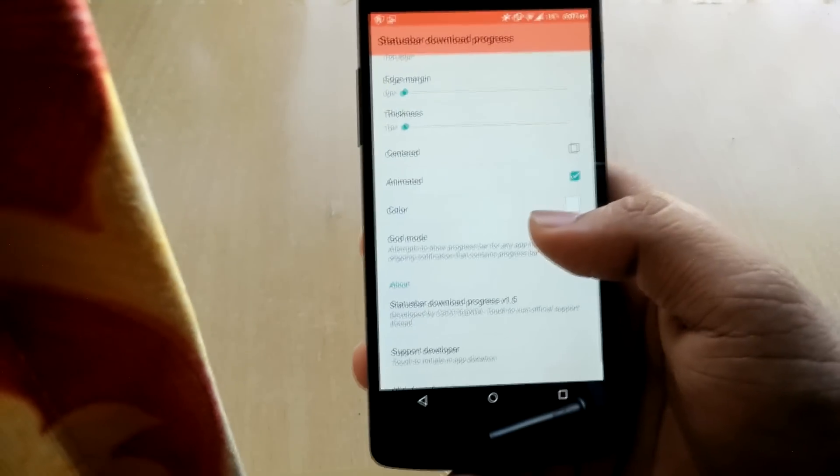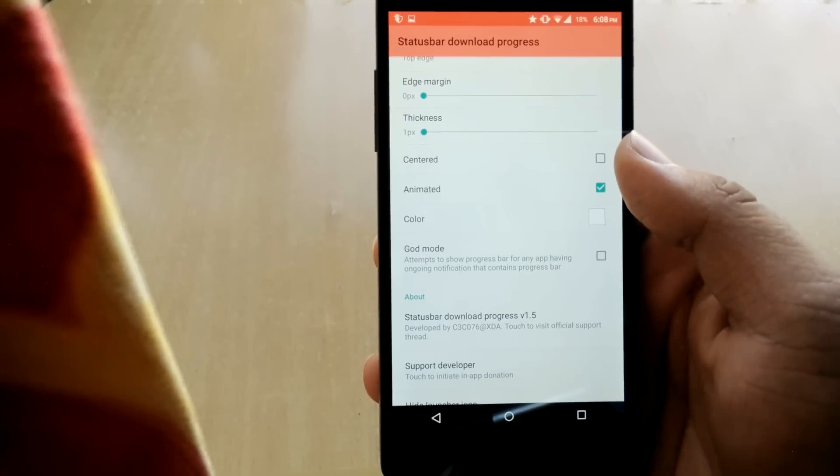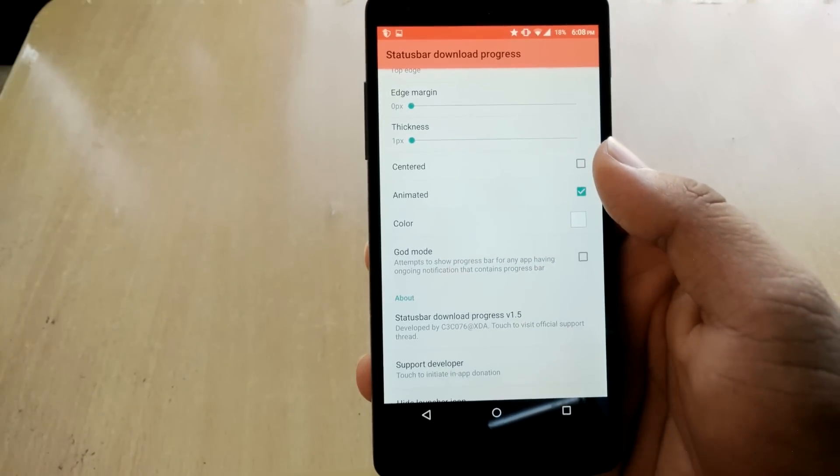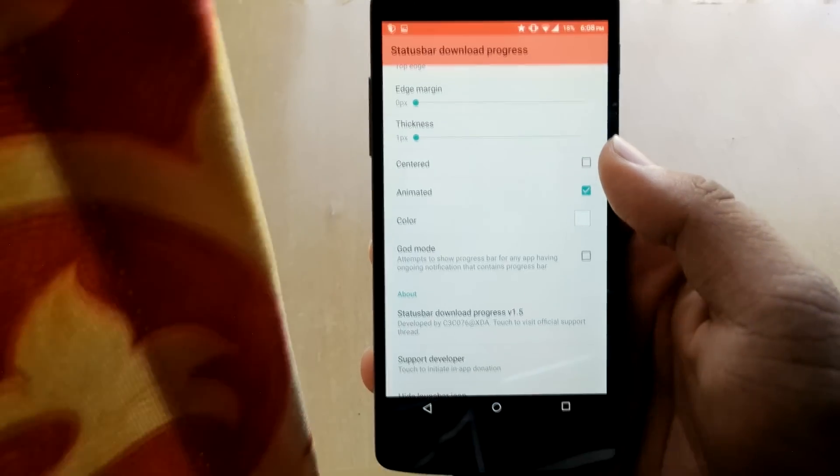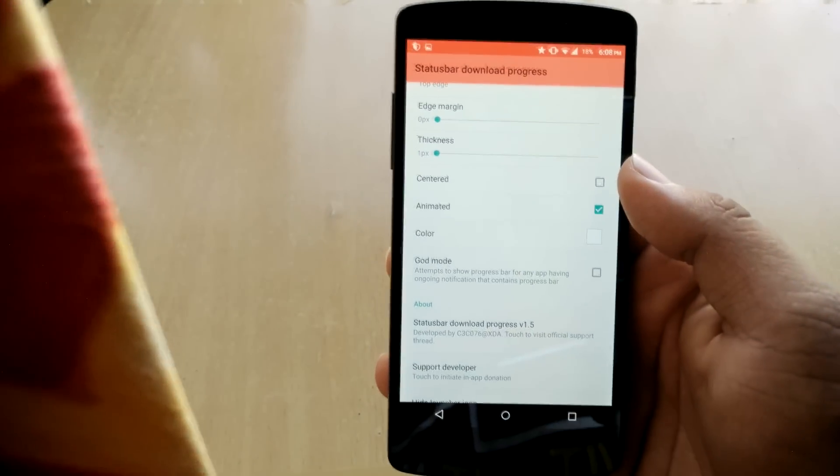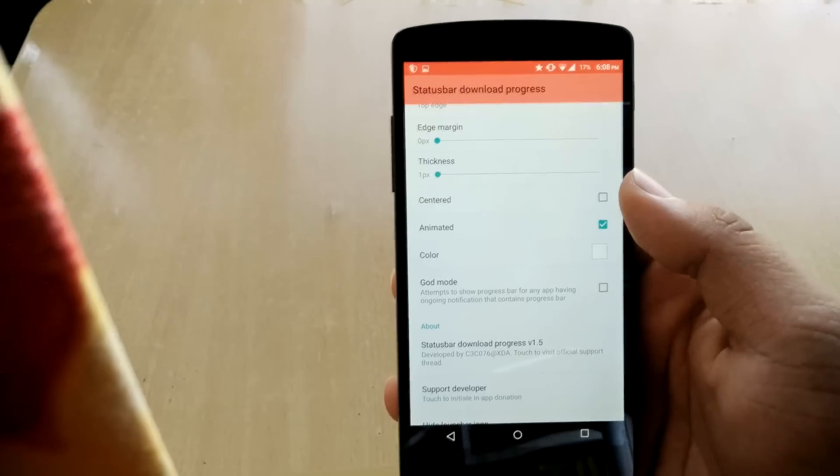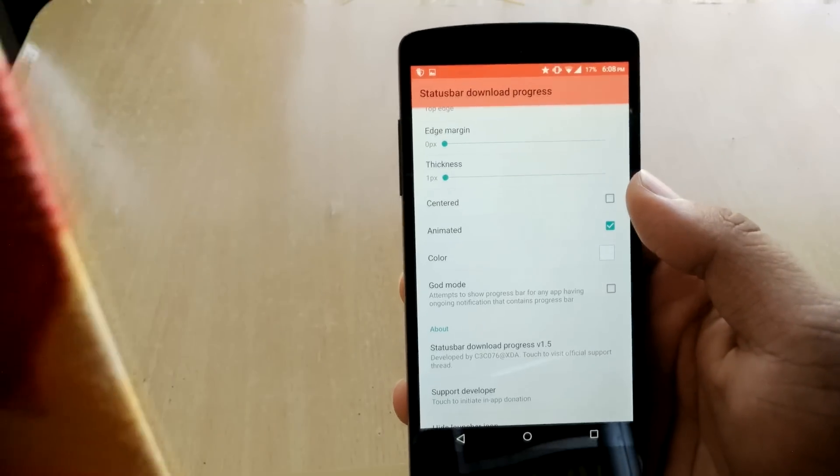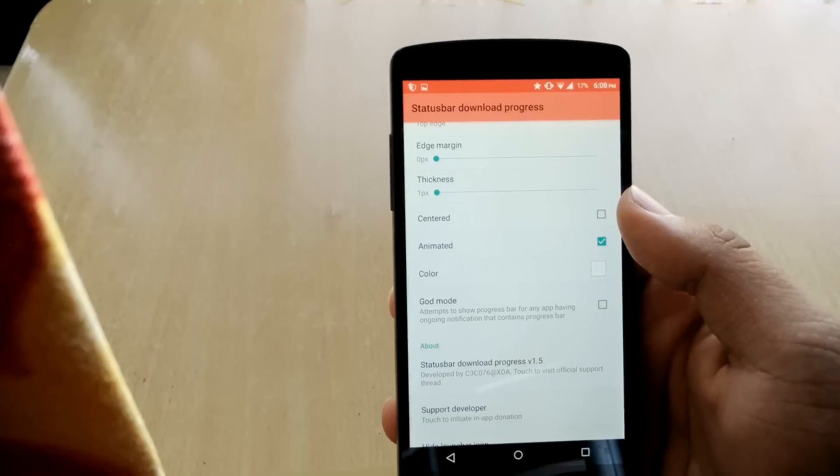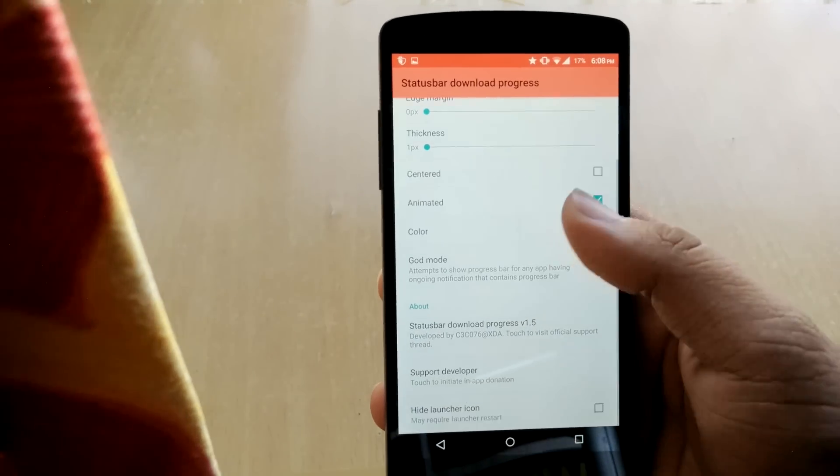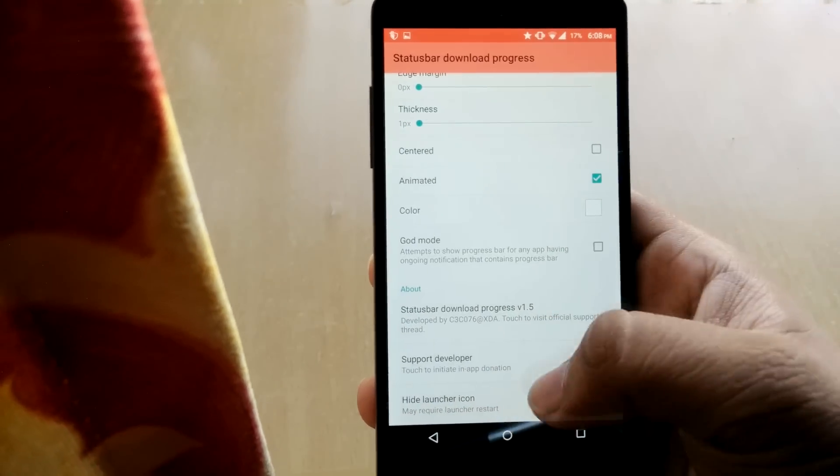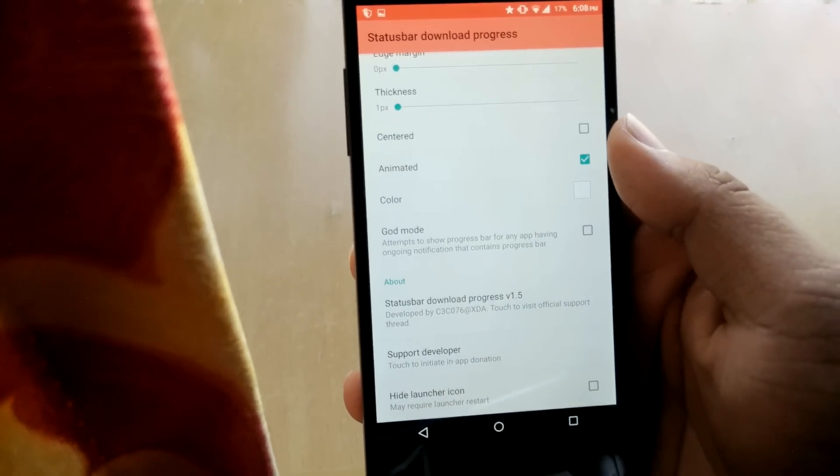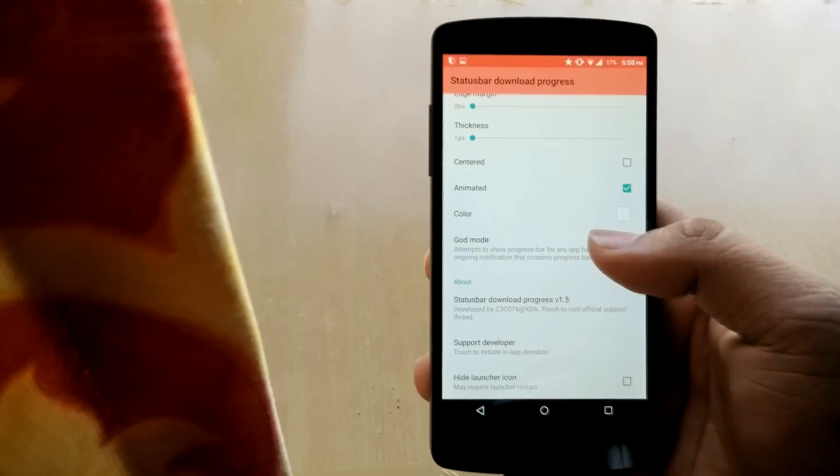God mode, it says attempts to show progress bar for any app having ongoing notification that contains progress bar. So like if you have any app that shows the progress bar it will also work on that I guess. So yeah you can also hide launch icon like you can hide the Xposed icon that you got, that status bar download progress.